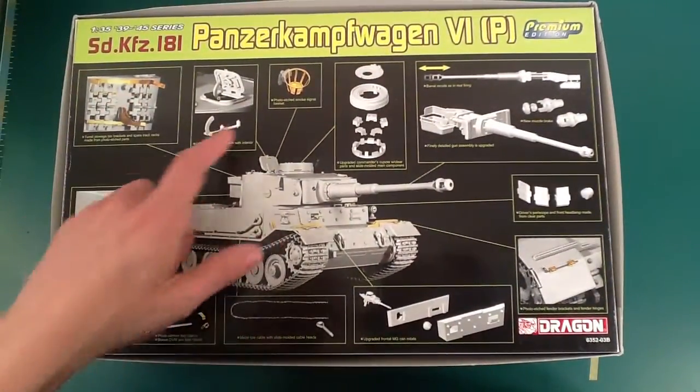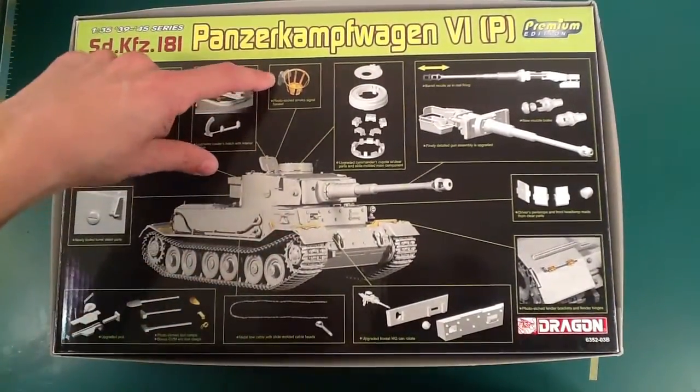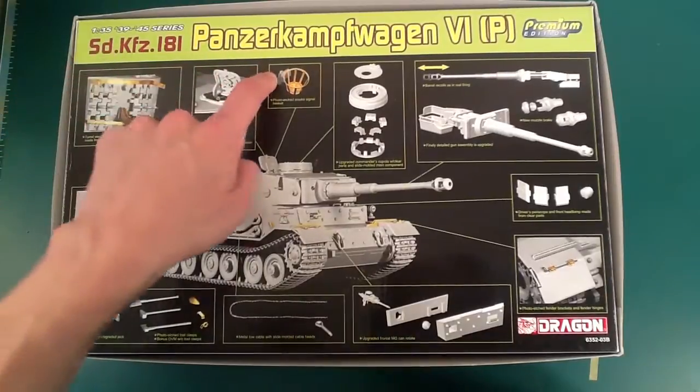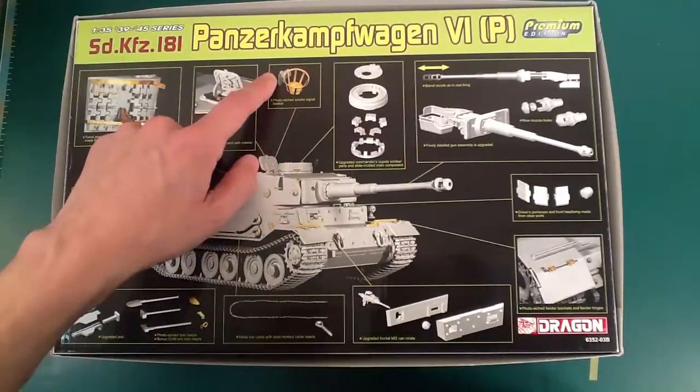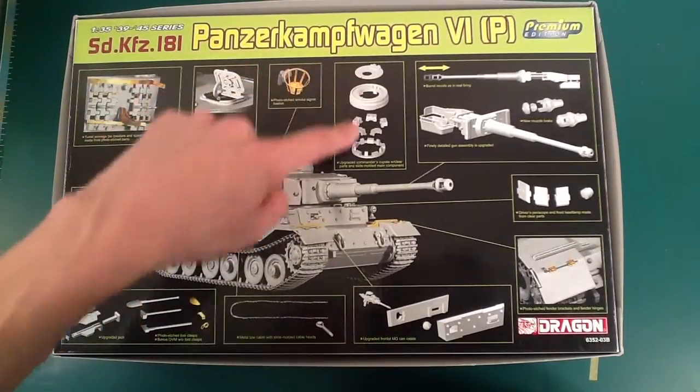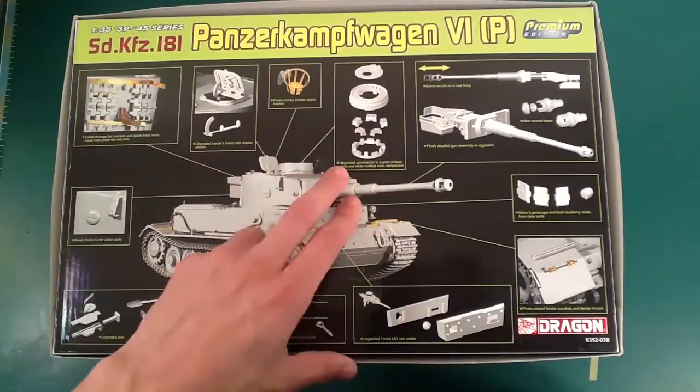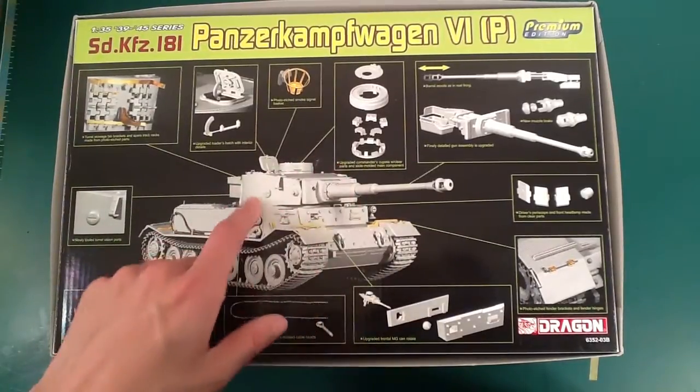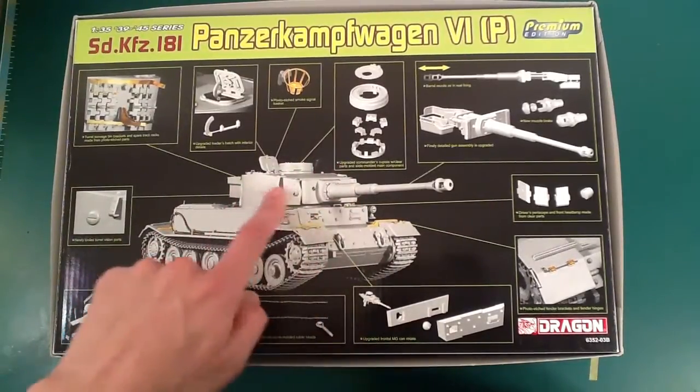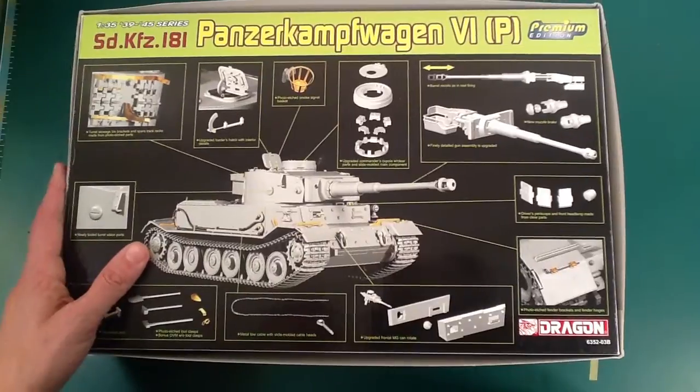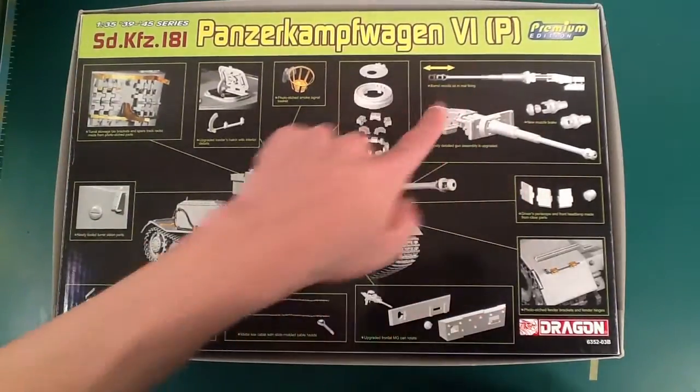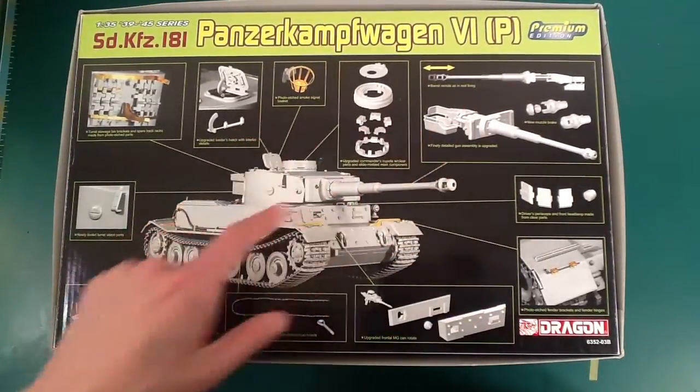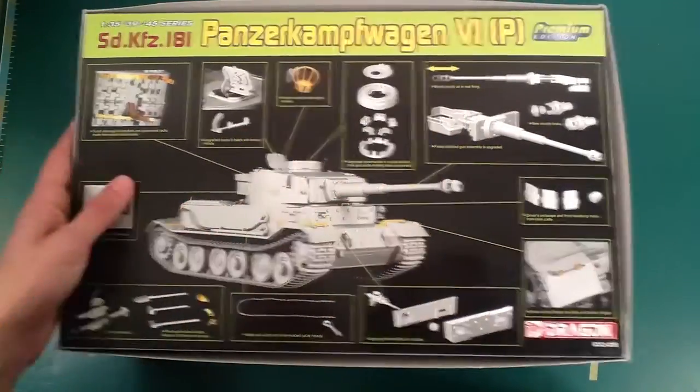There's the back of it. Photo etch smoke signal basket. If that's not pre-assembled, I'm going to hate it. There's a turret. A lot of this stuff comes from, the turret anyway, from other Tiger Ones, Henschel Tiger Ones. I know this stuff. This is exactly the Henschel gun bit.